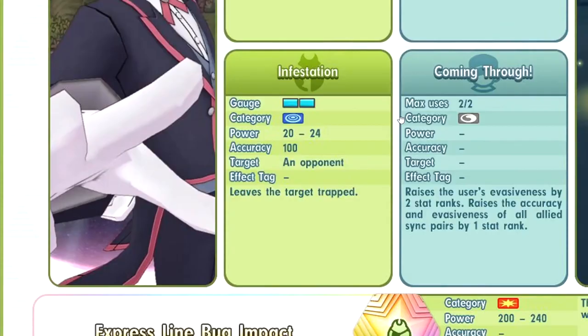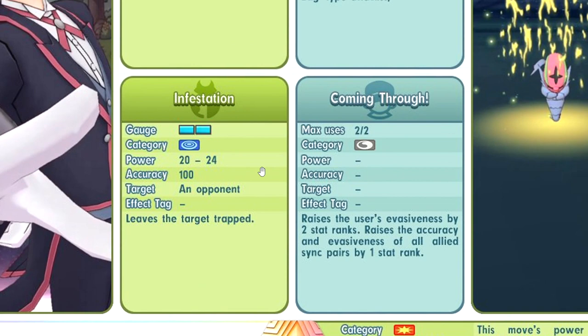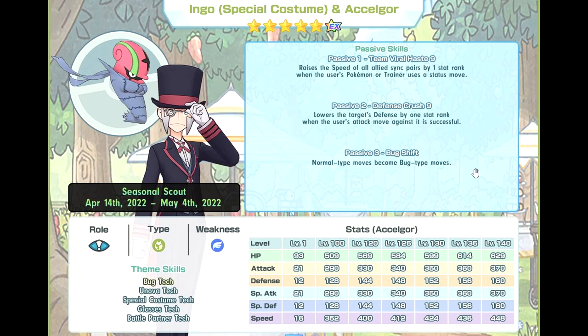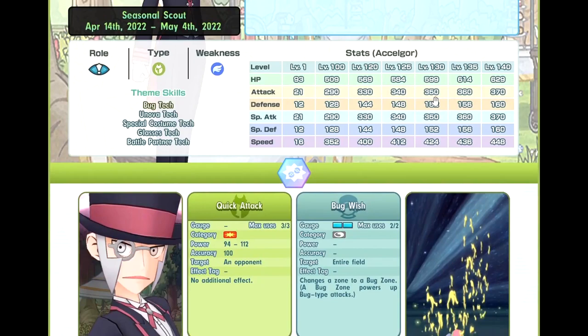Express line bug impact. Wait. I thought Infestation was struggle bug. Yeah, please ignore that. That's so dumb. Infestation, you can trap. You cannot debuff special attack. So this one's power increases when the target is trapped. I'm expecting some big damage. Defense crush 9. Good. It would be so nice if it's AoE though. Team viral haste 9. You can buff speed. So that is not bad. Overall build is... The base kit is okay. I wouldn't say crazy, but it's fine.